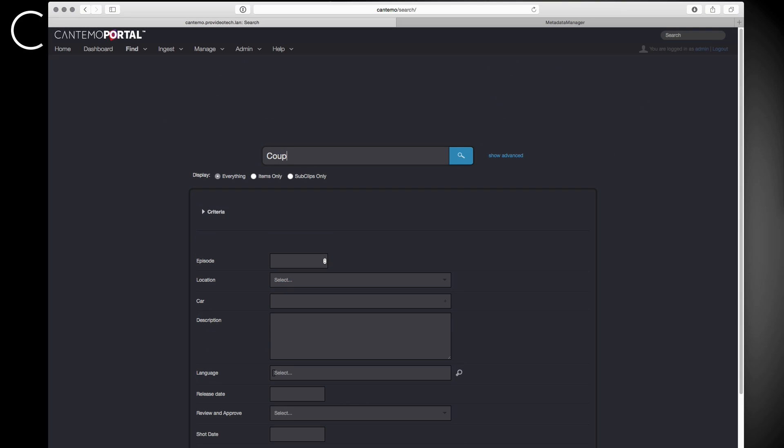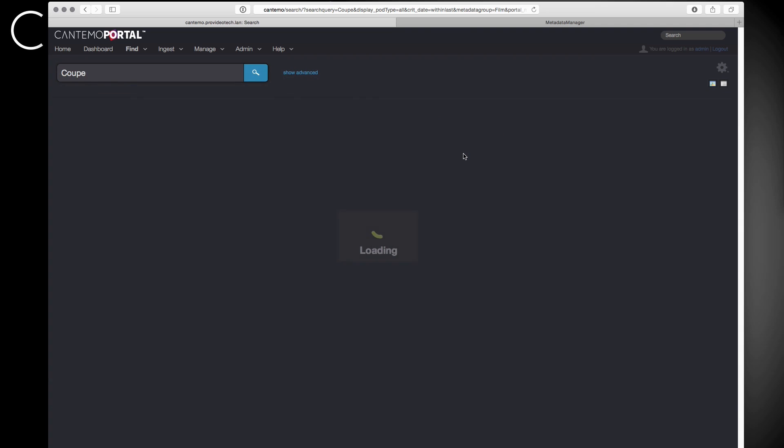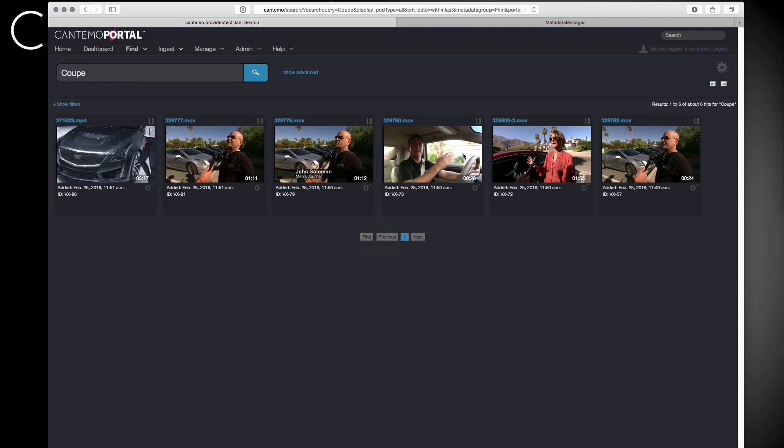Alternatively, we can use free text searching. For example, when we type Coupé, the system will return all of the items which contain the tag Coupé.